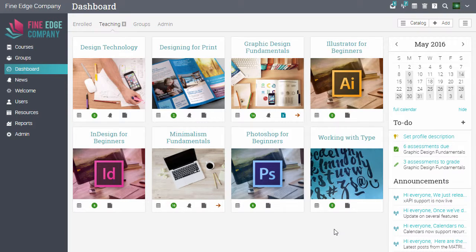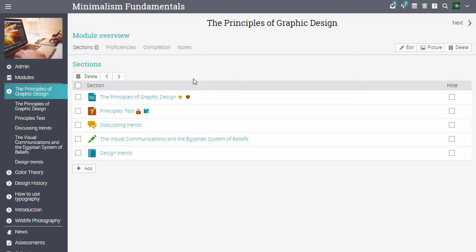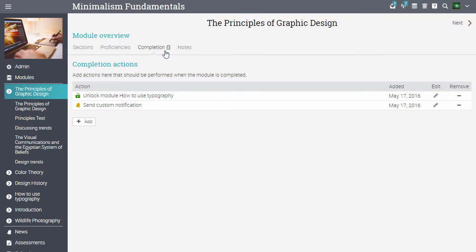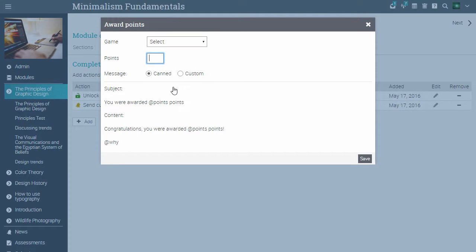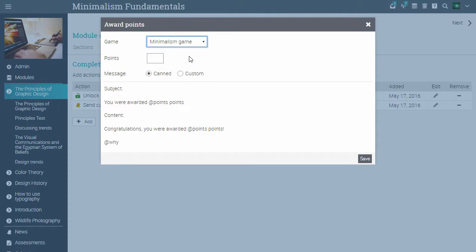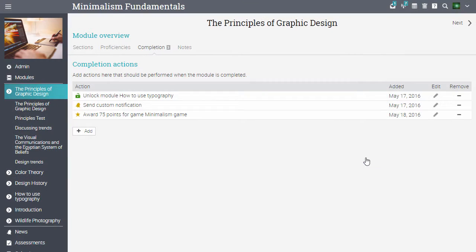Let's see how to add a rule. Go to a module, and select the completion tab. Click add. A pop-up will open with a list of actions. Let's award points. Select the game. Enter the number of points you want to award. And if you want to send a canned or a custom message. Then click save. The points that learners earn in the game will help them advance through the levels.